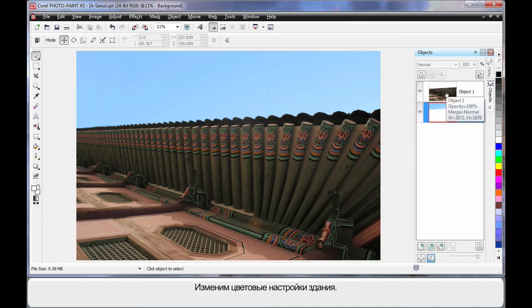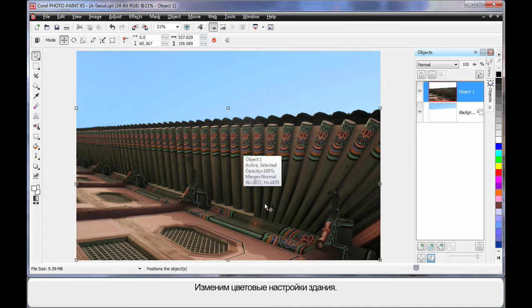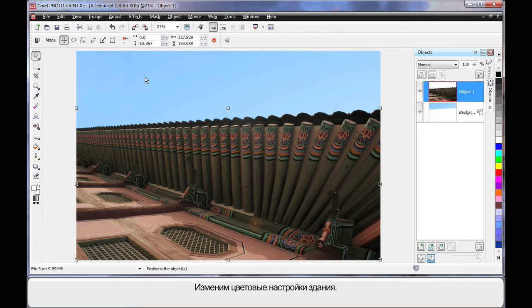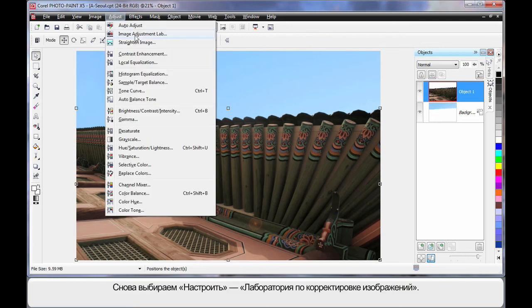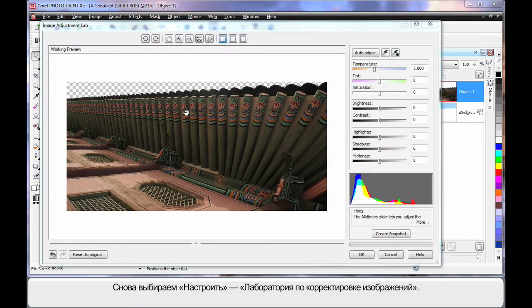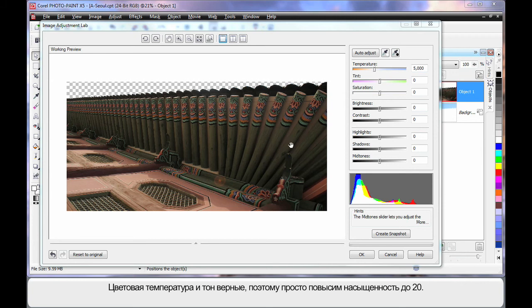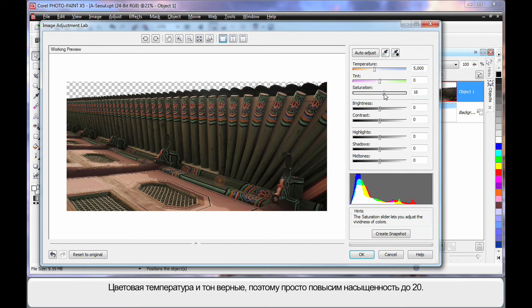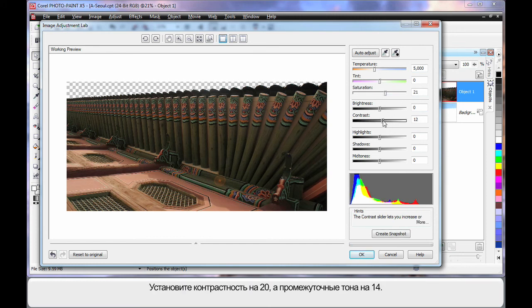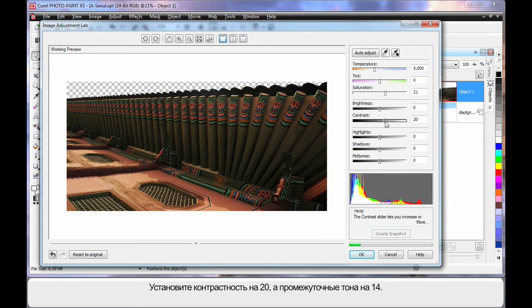Similarly let's adjust the color settings or the look of the actual building. So up to Adjust and Image Adjustment Lab. OK first of all I think the temperature and tint are probably in the correct area. So I'm just going to increase saturation by 20, a similar figure for contrast around 20, and then I'm just going to adjust the mid tones up to around 14-15.